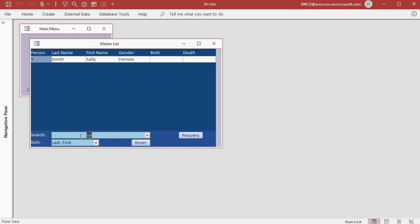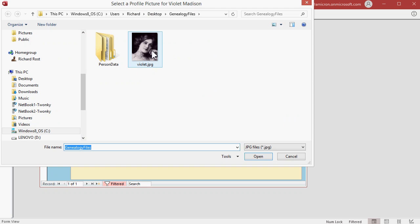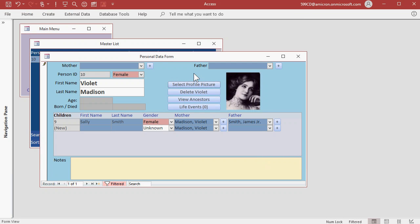And now let's find Violet, V-I. There she is, open it up, select, and now we've got all the pictures that we have in our database.